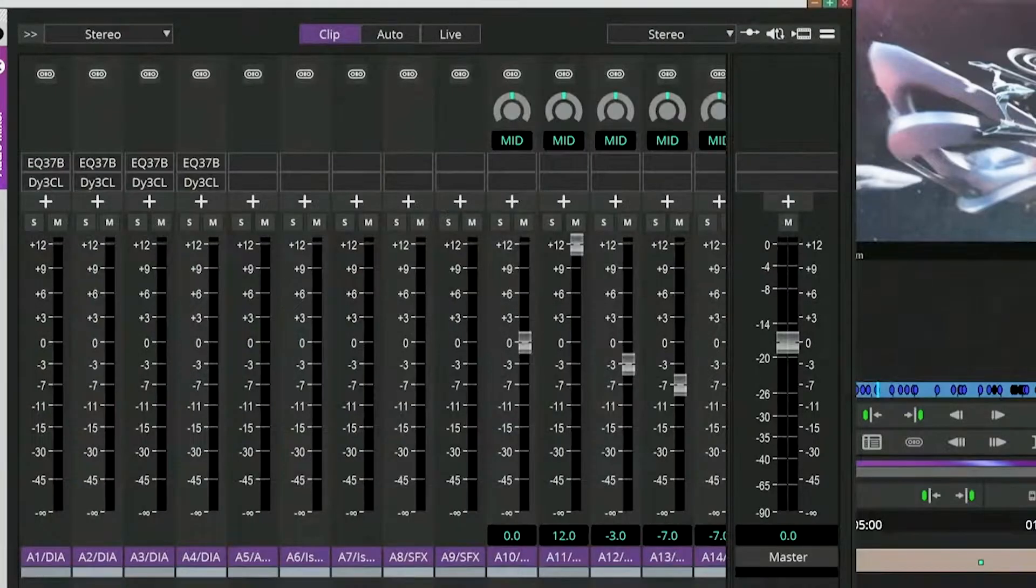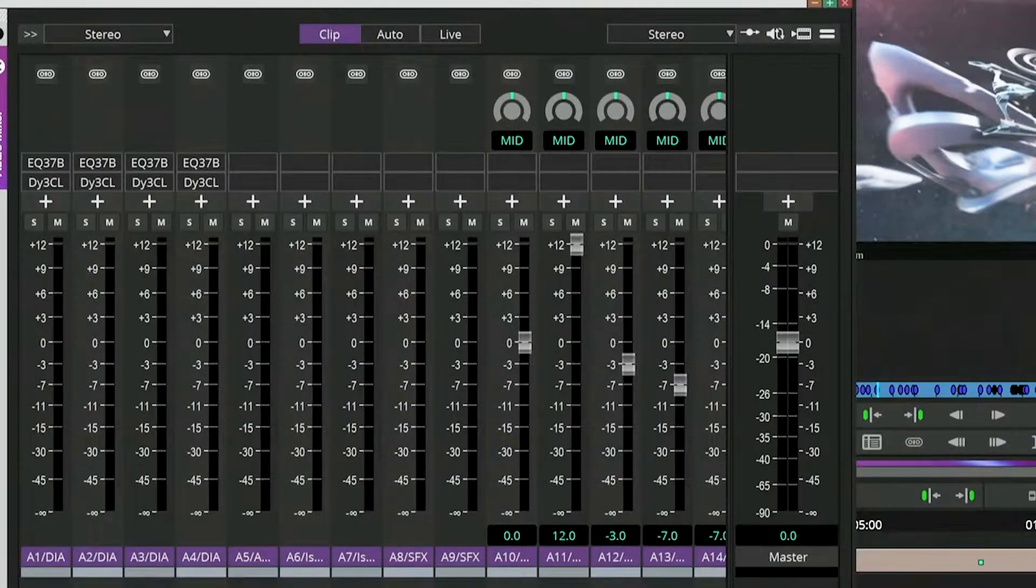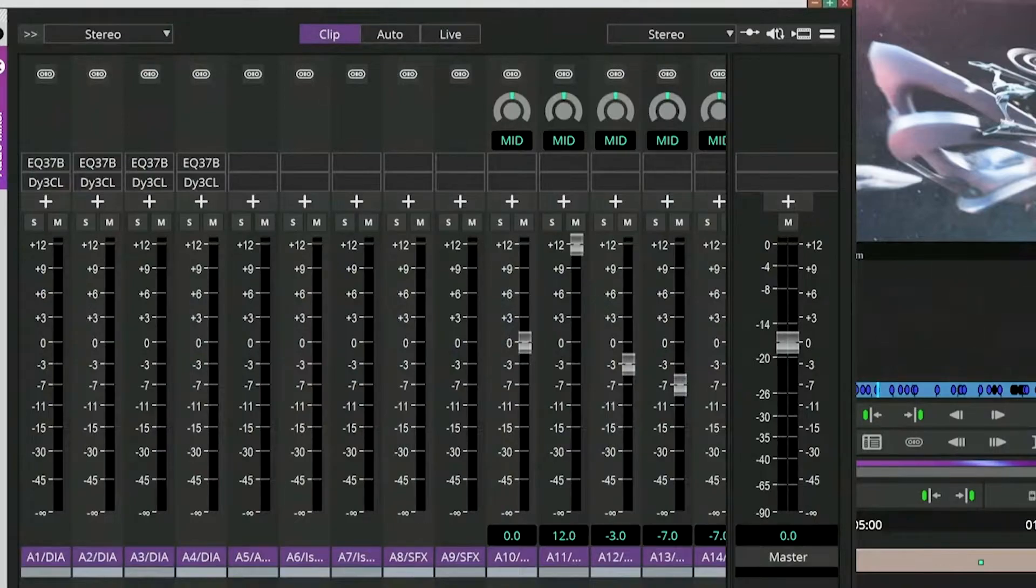I actually had somebody come up to me at a trade show recently. He's like, the best thing about the new software is I can go higher than 12 dB for audio. Now, it's very important to note here that the slider, fader, I'm not an audio person, fader, only goes up to 12.